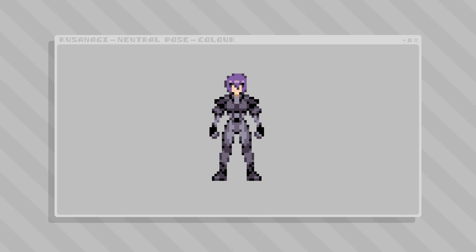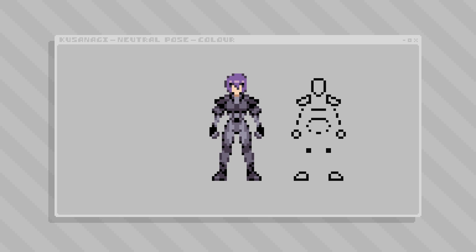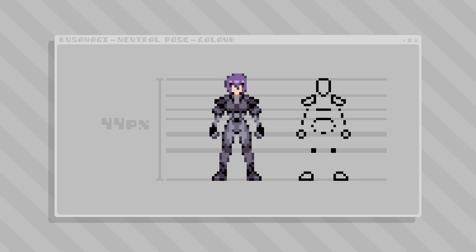Now that the neutral sprite is complete, it's time to design a couple of dynamic poses that follow the same design and sizing logic. Drawing out reference lines like this is a great way to keep track of character sizing when making turnarounds. I've also extracted another stick figure skeleton to portray the underlying proportions that should be maintained.